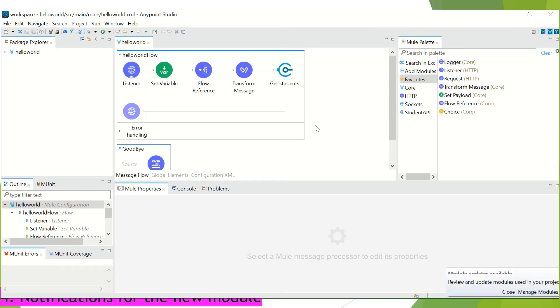Until 7.9, studio has no mechanism to find out when a new version of an asset is available. Unless, user manually checks for each of the project for update. Now, with this 7.10, the notification center has been provided.